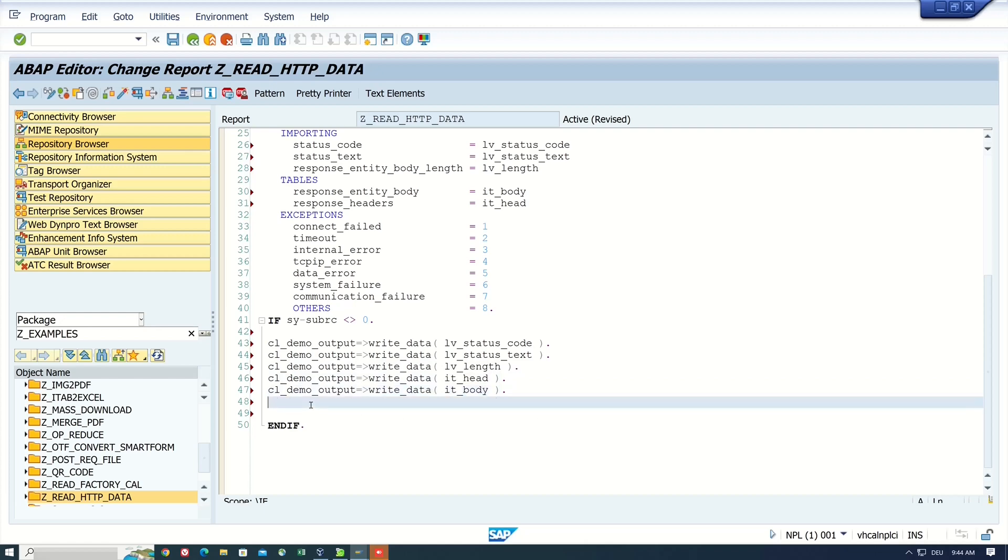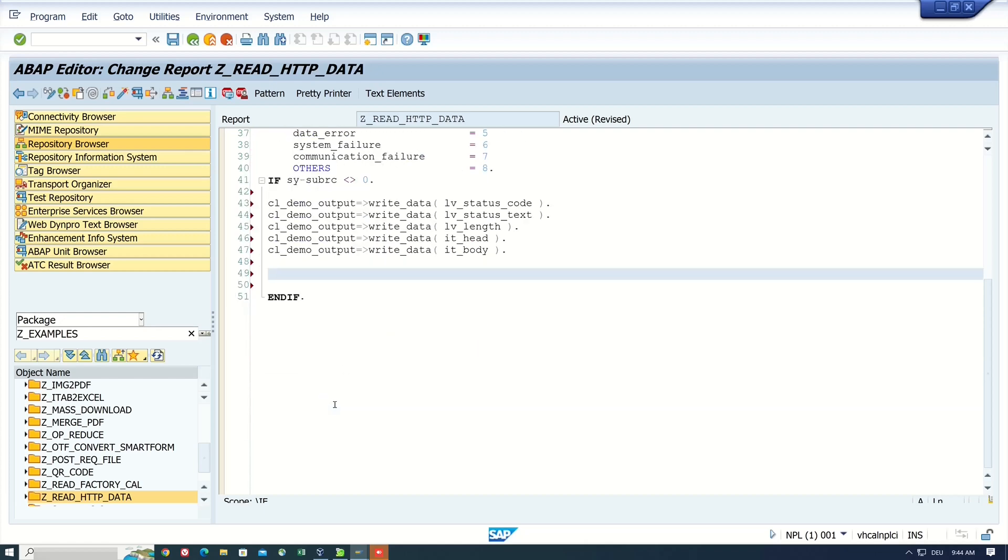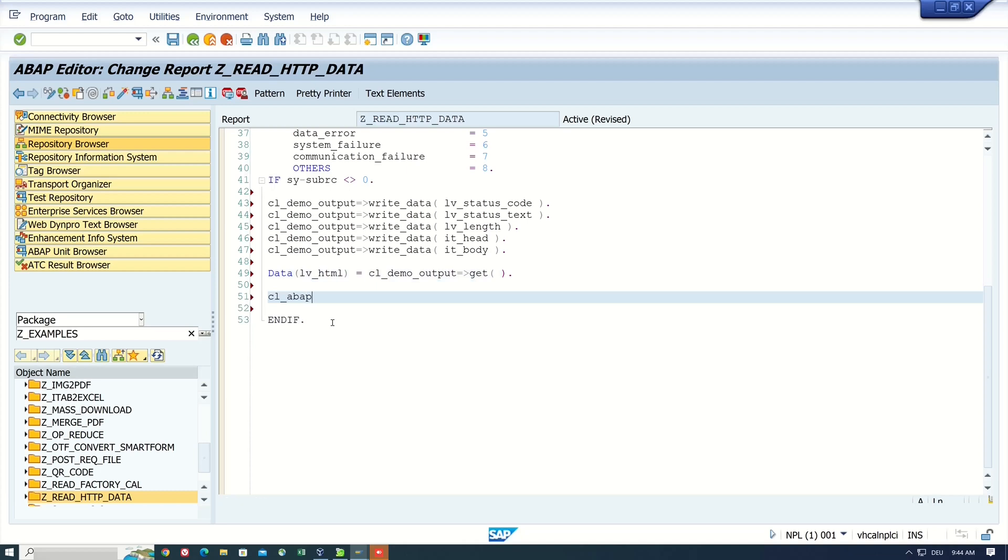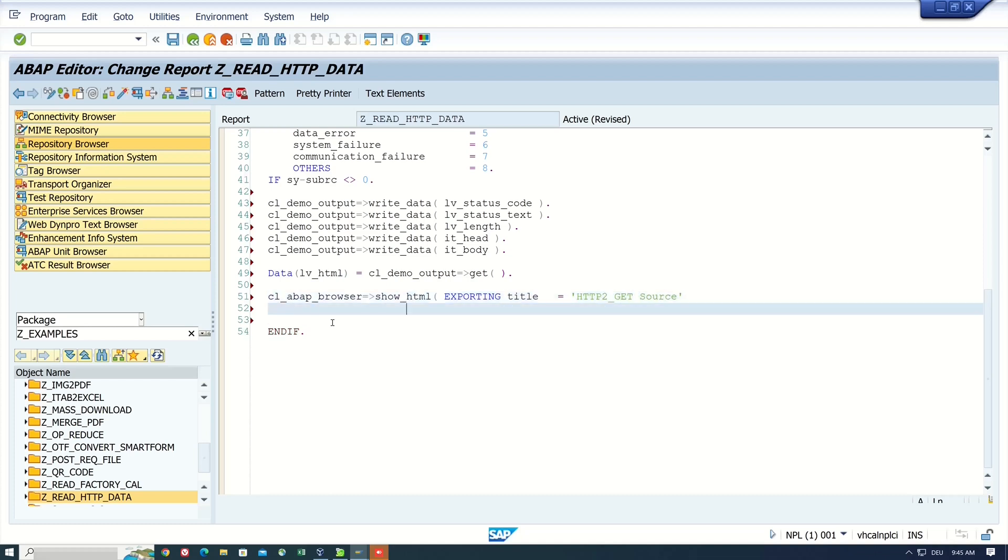And I want to display this information in an HTML website. So I use the class CL_DEMO_OUTPUT, GET and CL_ABAP_BROWSER=>SHOW_HTML exporting title. And here I type HTTP_GET source. Then I need the HTML string. And this information is stored in the variable LV_HTML.